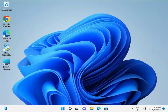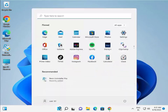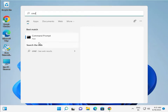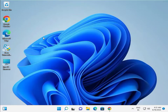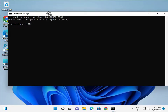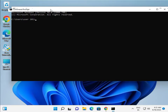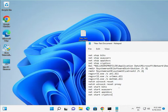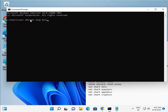Click the Start button and search for CMD. I have all the commands listed in the description, so you can copy and paste them. Open CMD, paste the command, and press Enter — but you may get an access denied error.